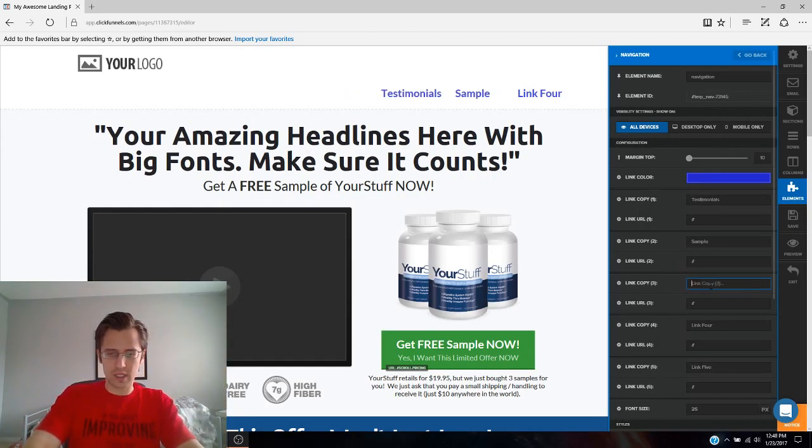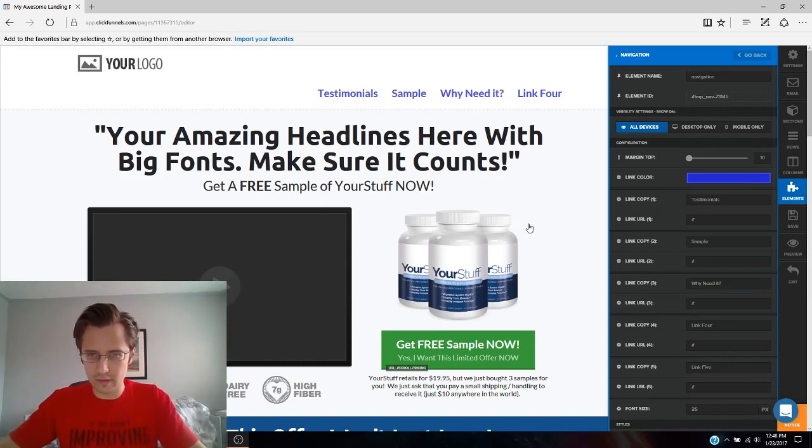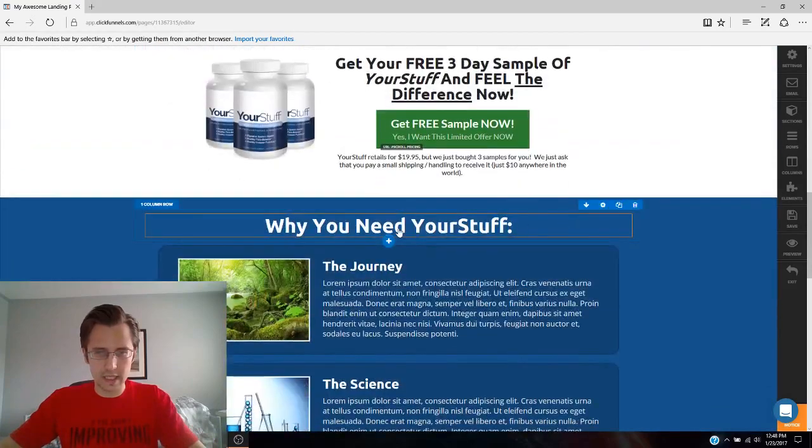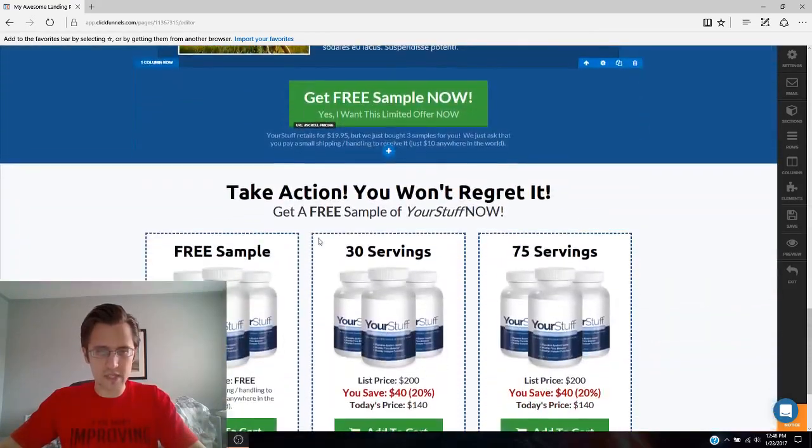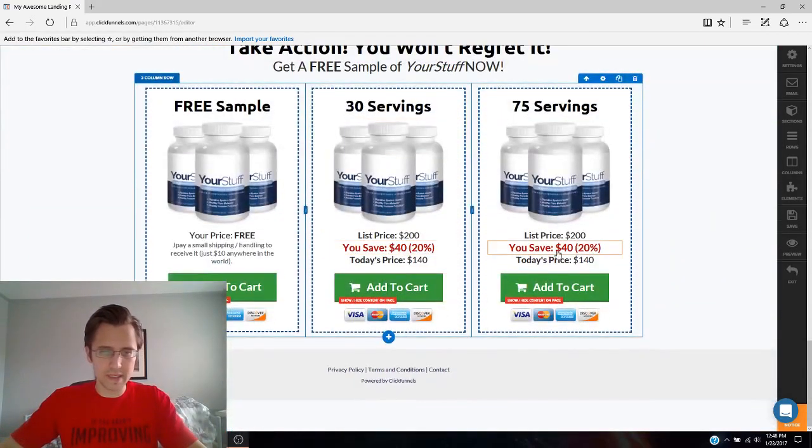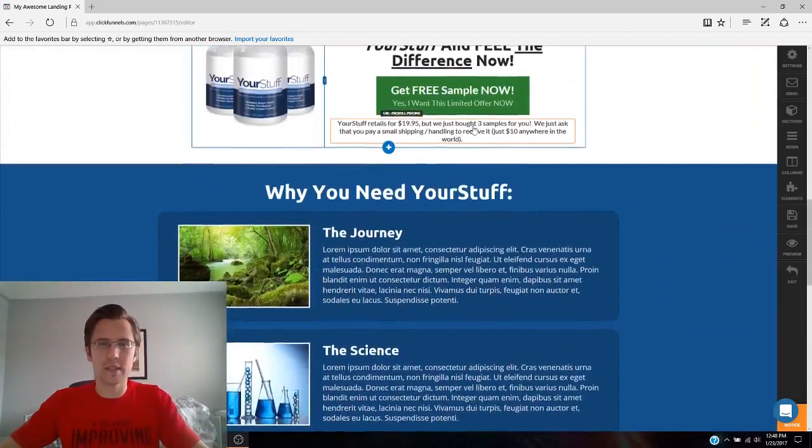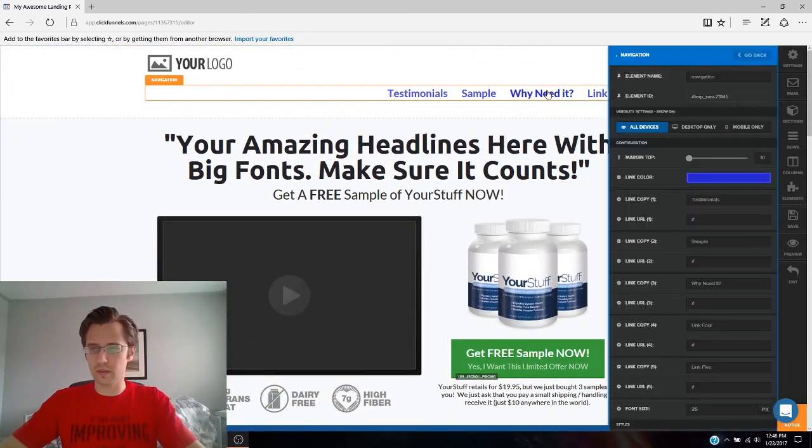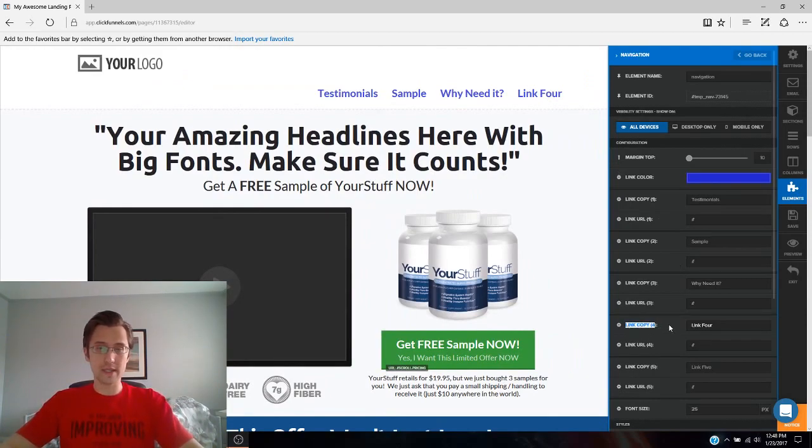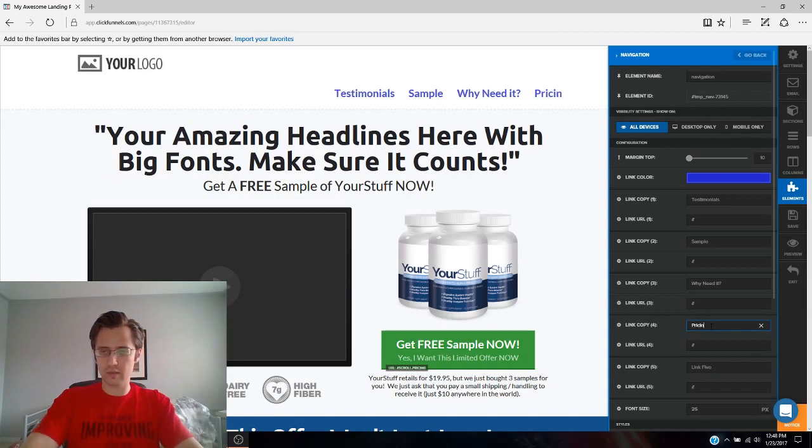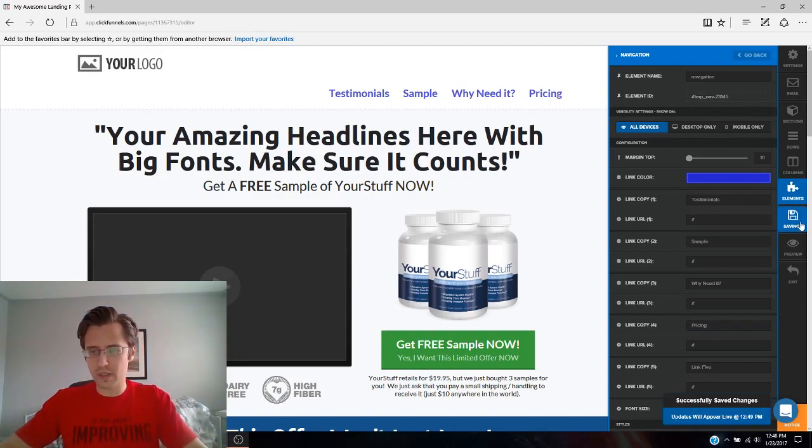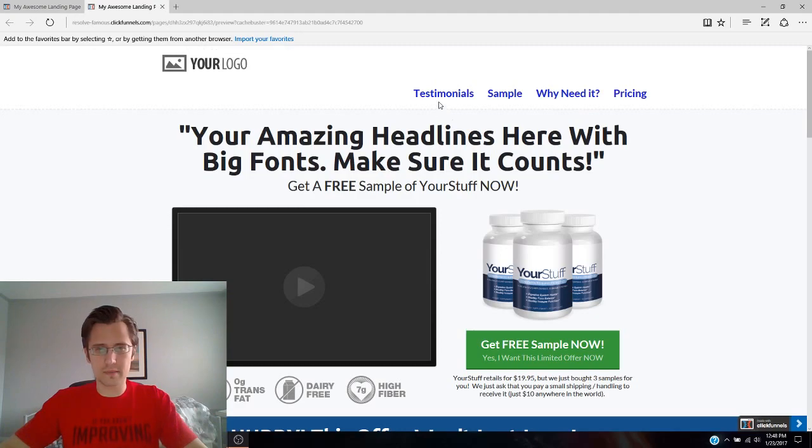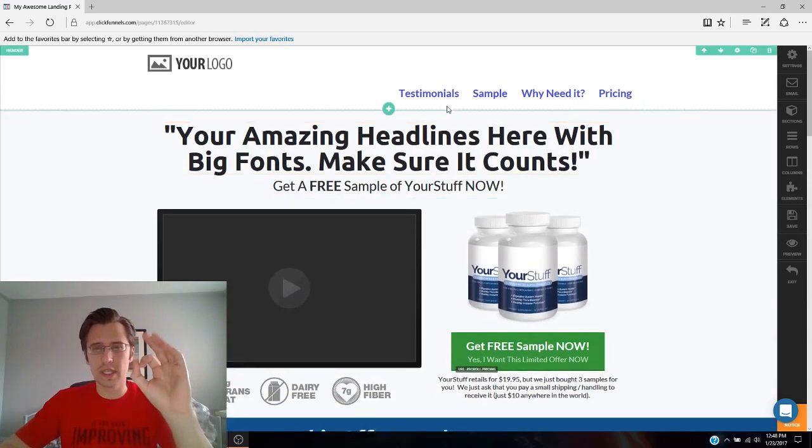And then the last one we'll say, because it has a variety of prices, let's say pricing. So again, I'll click on the orange one, and I will click again, copy link four. Because it's the fourth from the left. Click pricing. Perfect. So we've saved it. Here's what it looks like. Sample, why need it, perfect. So now we have to actually make them work. So here's how you make them work. So let's go to testimonials first.